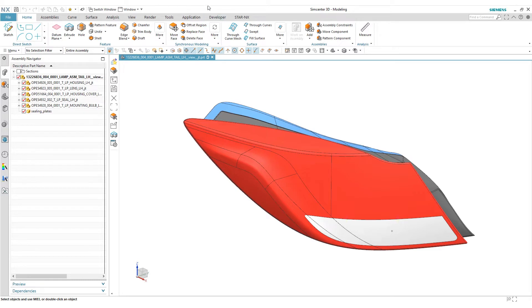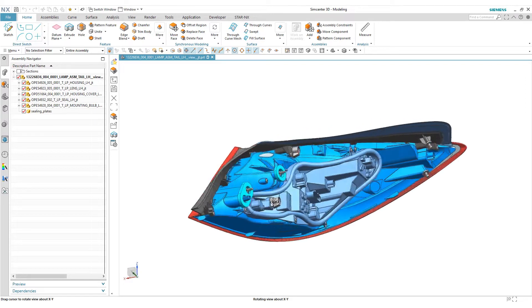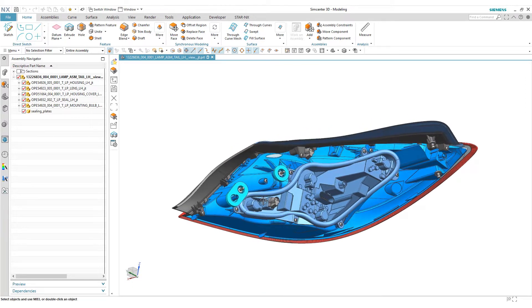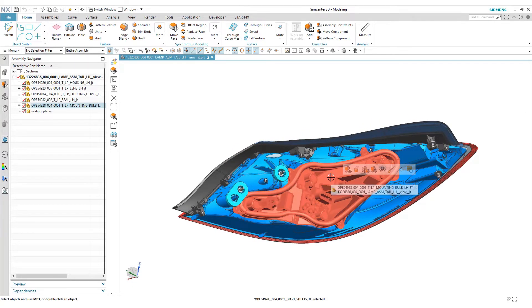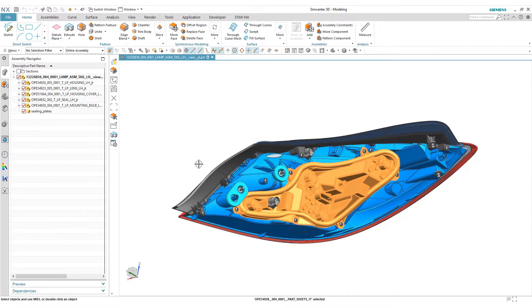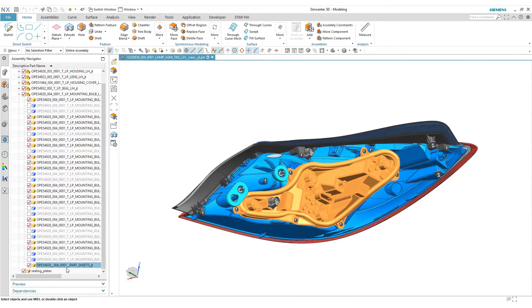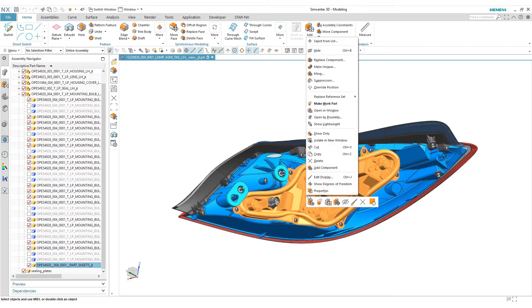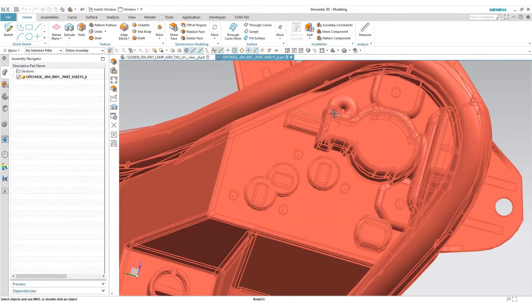Now we have our part assembly open and you can see the different parts on the left. If we want to make some modifications to this part, we can open it in a new window and isolate it from the rest of the assembly.